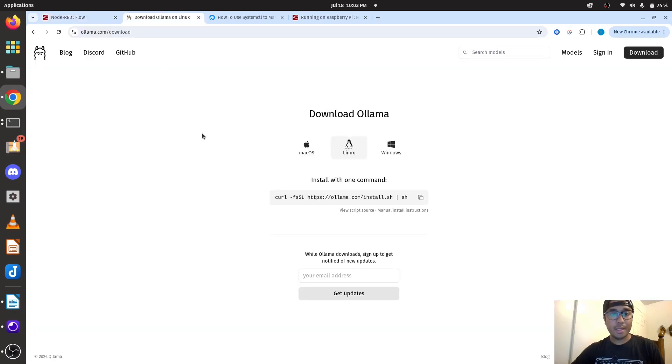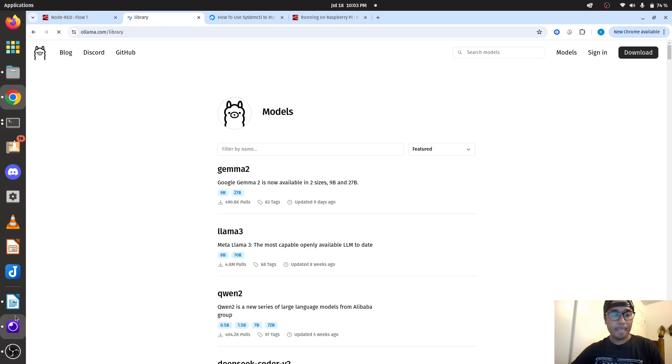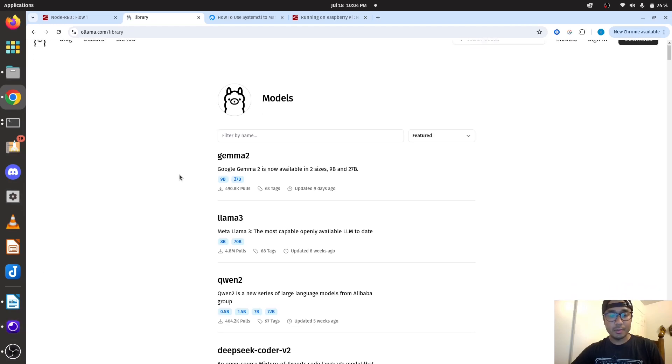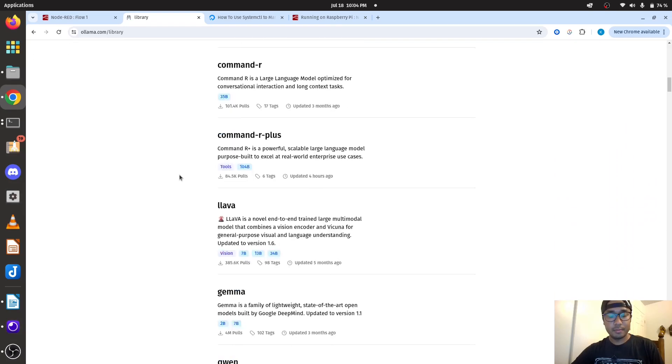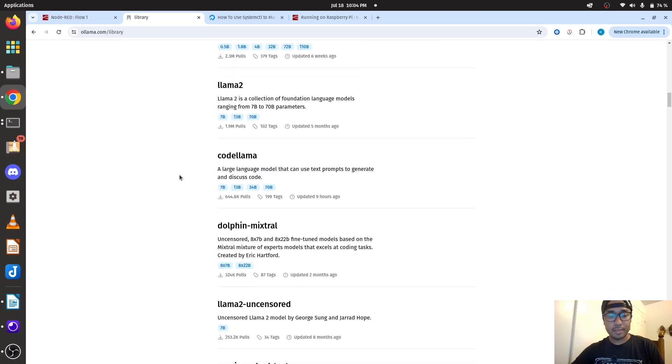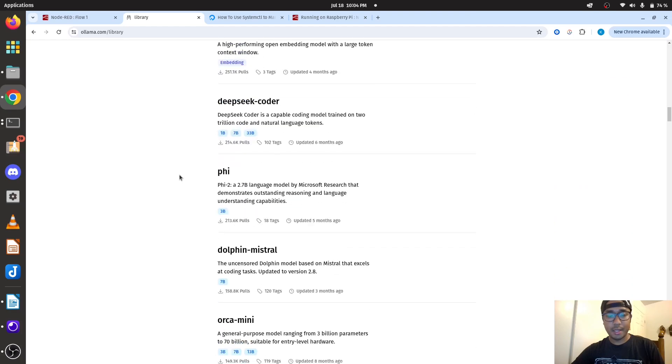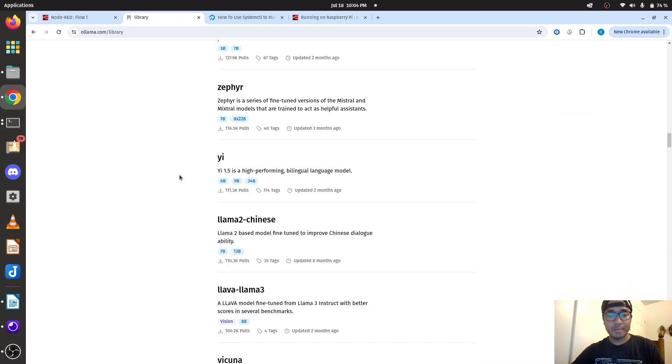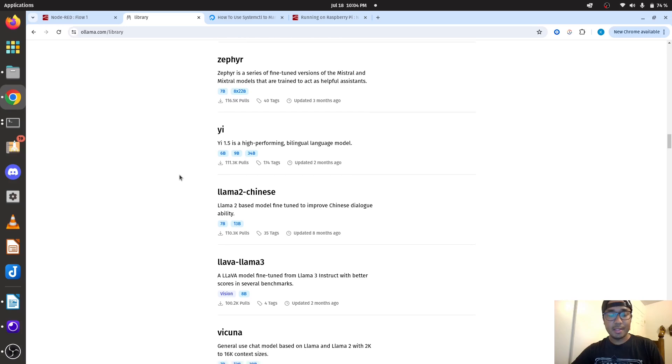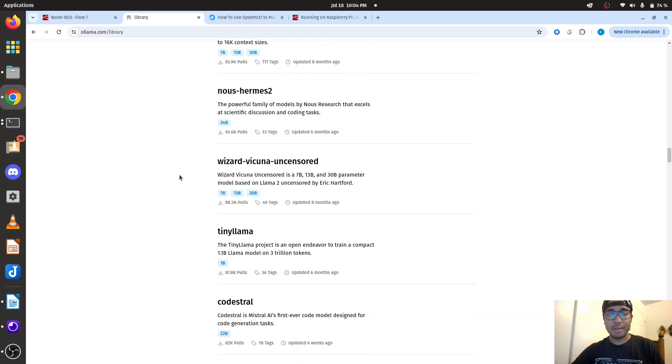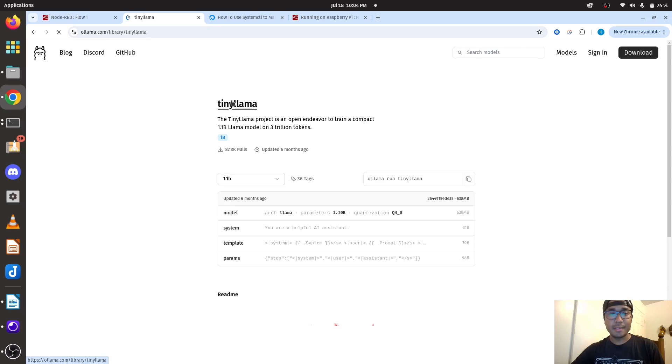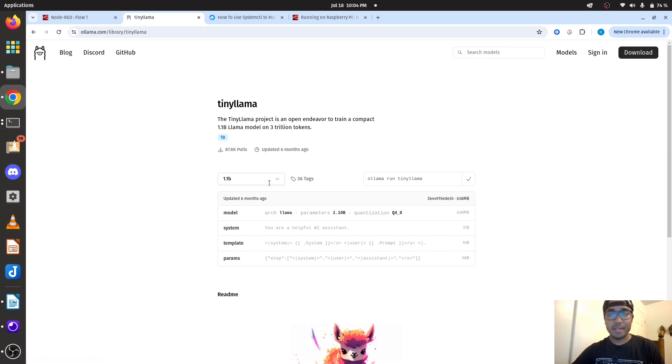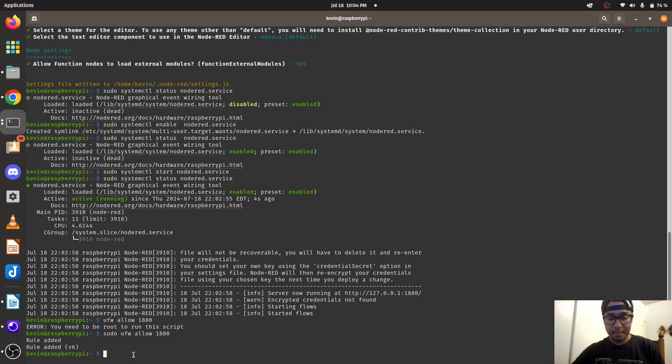And then we're going to go back to Ollama and we're going to get the model. We're going to choose our models. We're going to install TinyLlama. This is suitable for the Raspberry Pi. TinyLlama is only 700 megabytes LLM. So the LLM is only 700 megabytes. Just copy this and paste it.